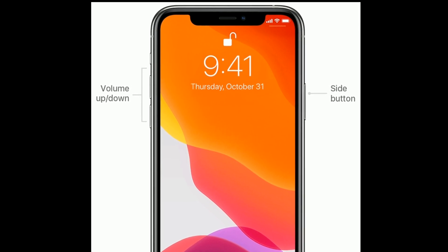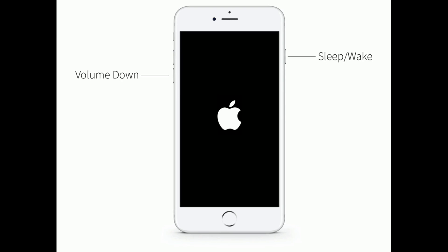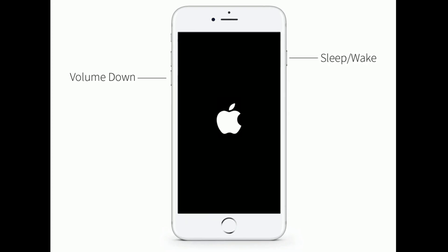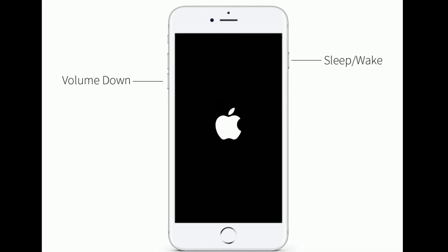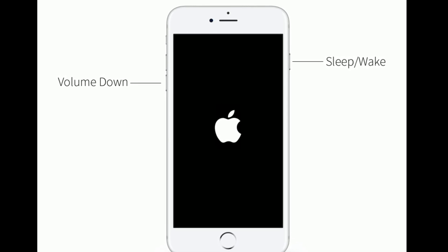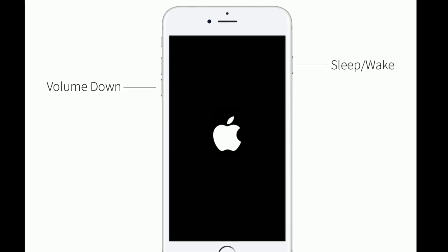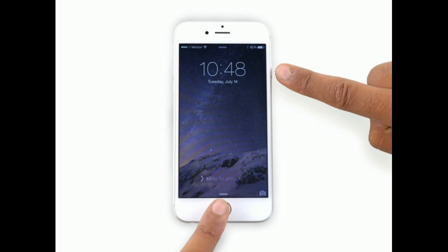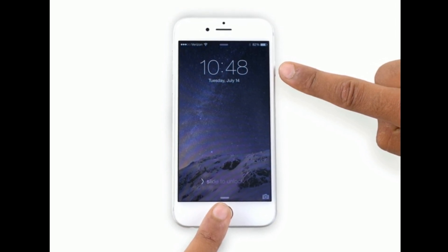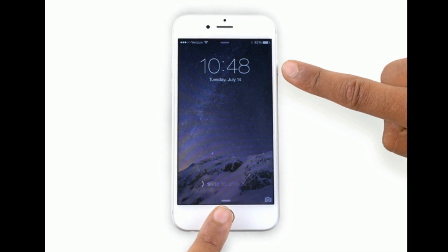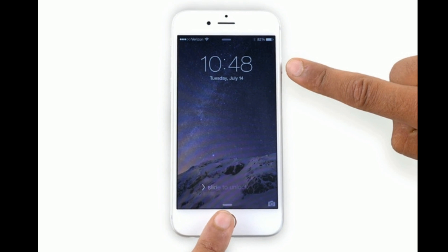Then press and hold the Side button until you see the Apple logo. If you have iPhone 7 or 7 Plus, press and hold the Sleep/Wake button and Volume Down button at the same time until you see the Apple logo. If you have iPhone 6s or earlier models, press and hold the Home button and Side button at the same time until you see the Apple logo.